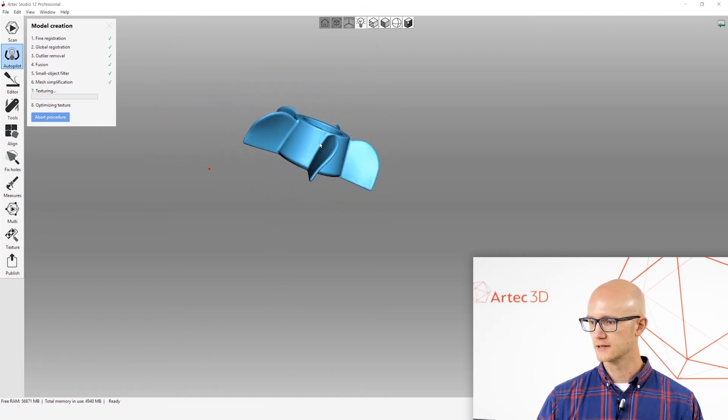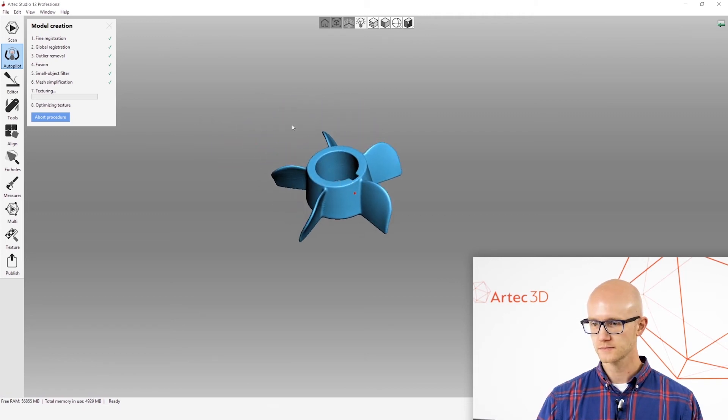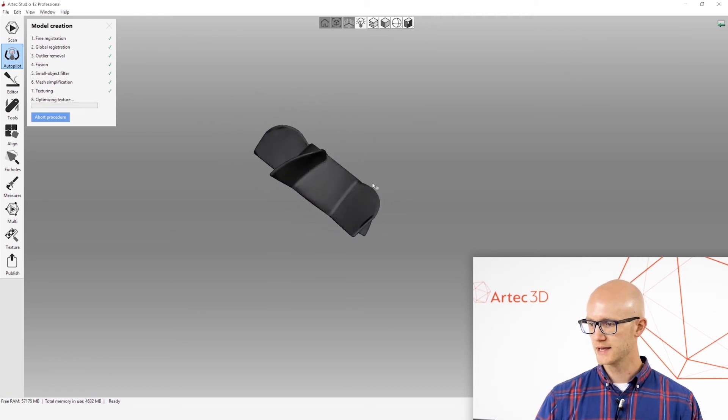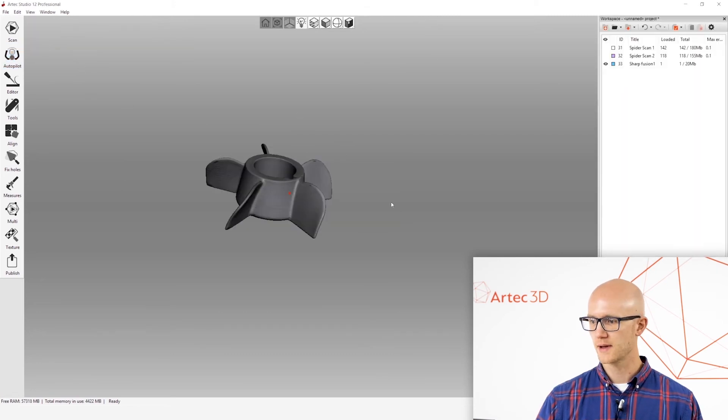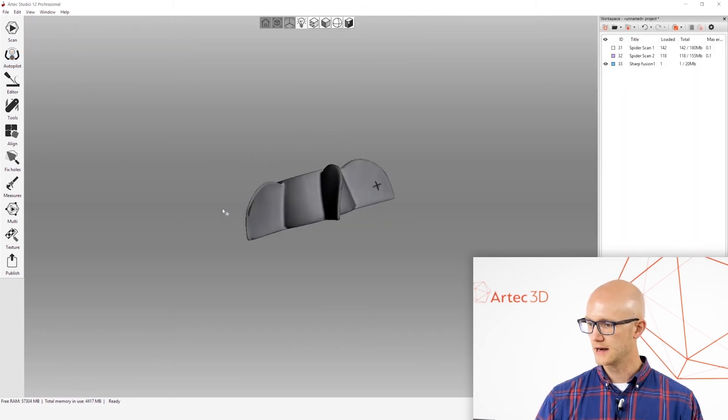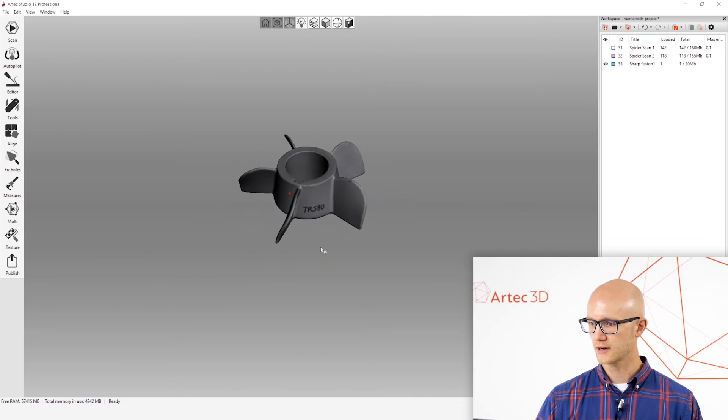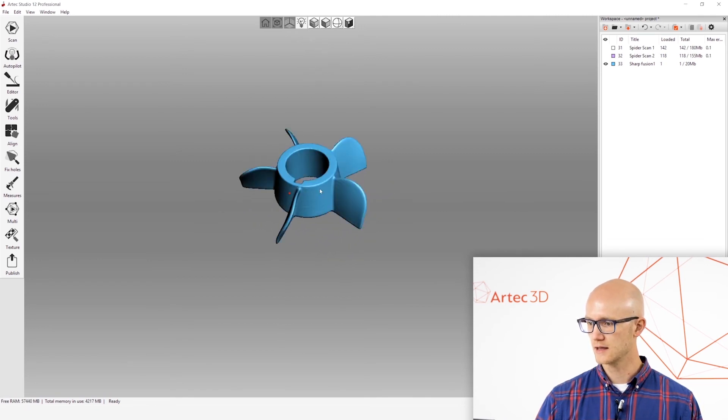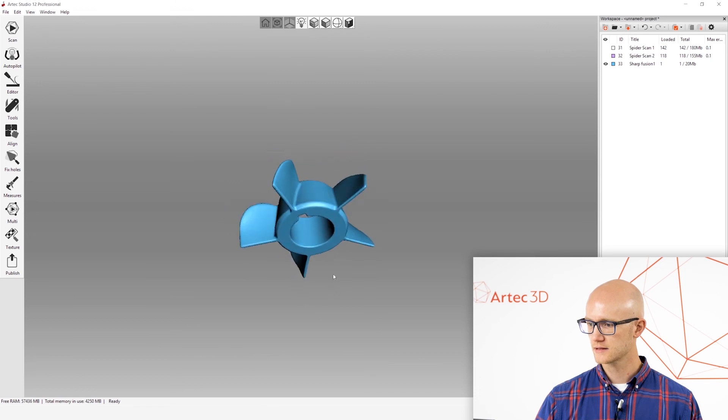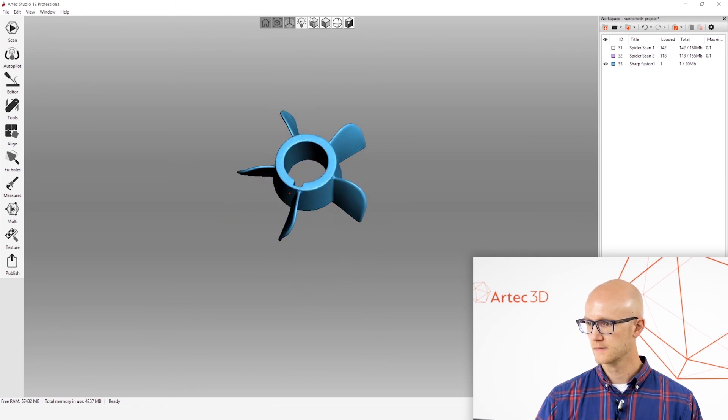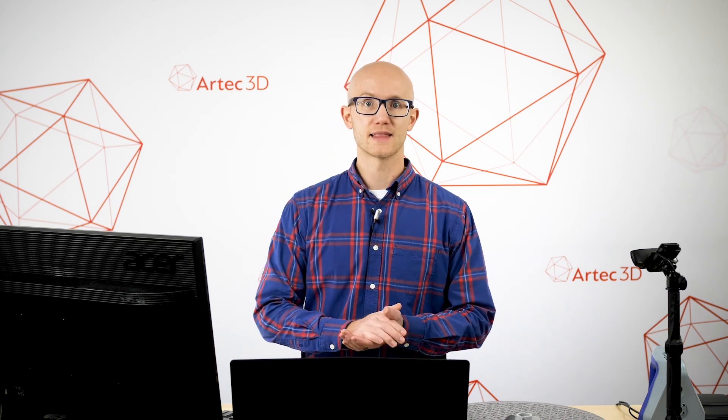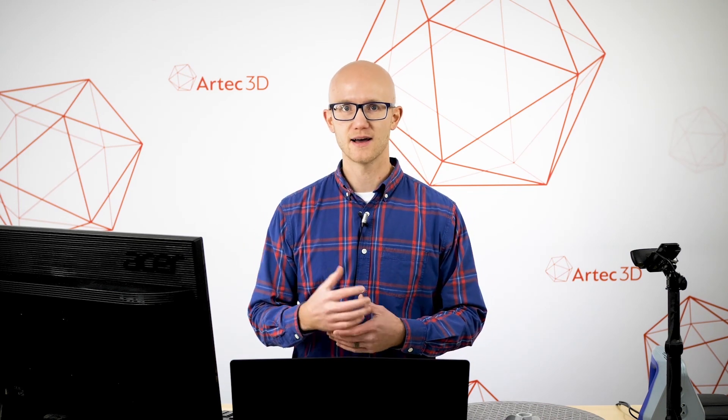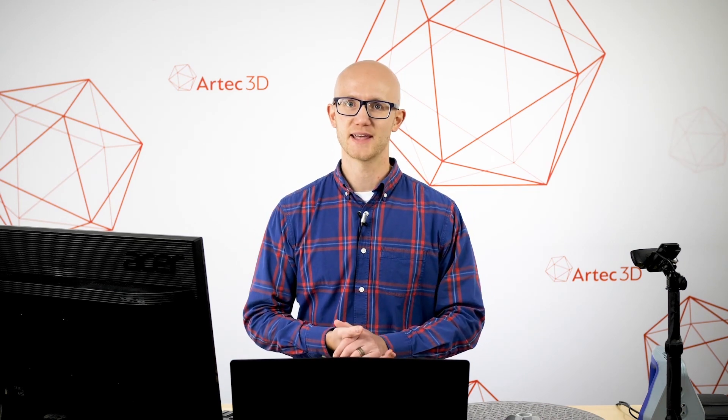So here's the model. This is looking pretty good. It just did its mesh simplification and then applied color texture back over top of it. And here we are left with our completed object. We could look at the geometry again. This all looks really good. Go back to our texture. And that's it. That's how simple it is to use the Autopilot feature in Artec Studio.